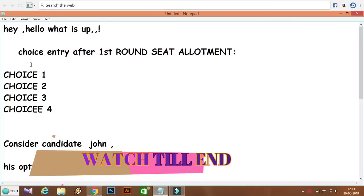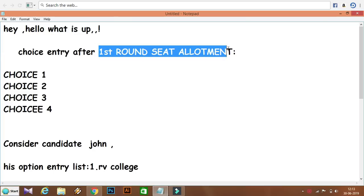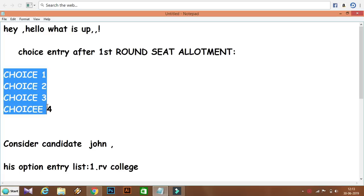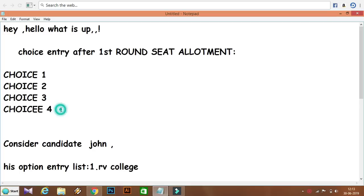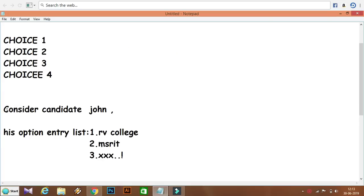In this video, we will talk about choice entry after 1st round seat allotment. There are 4 choices that we will enter, depending on the conditions. We will discuss these conditions using an example to help you understand easily.